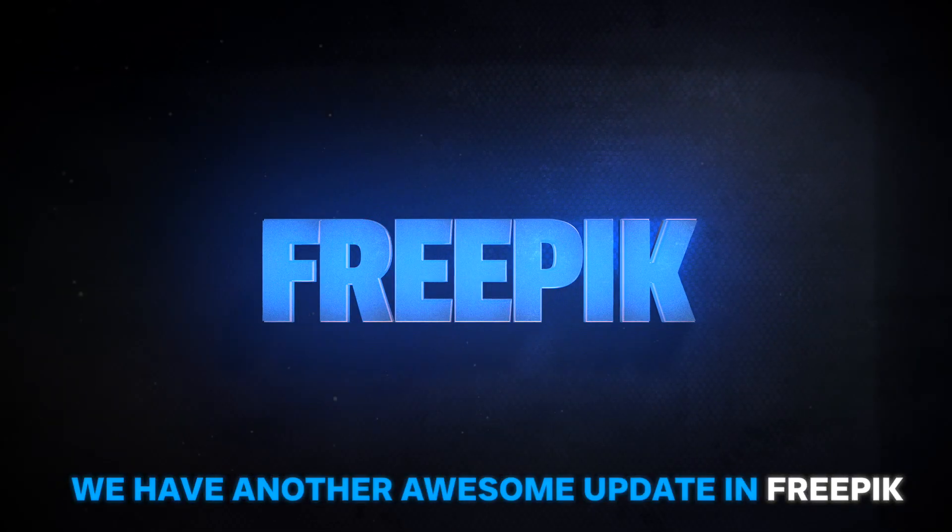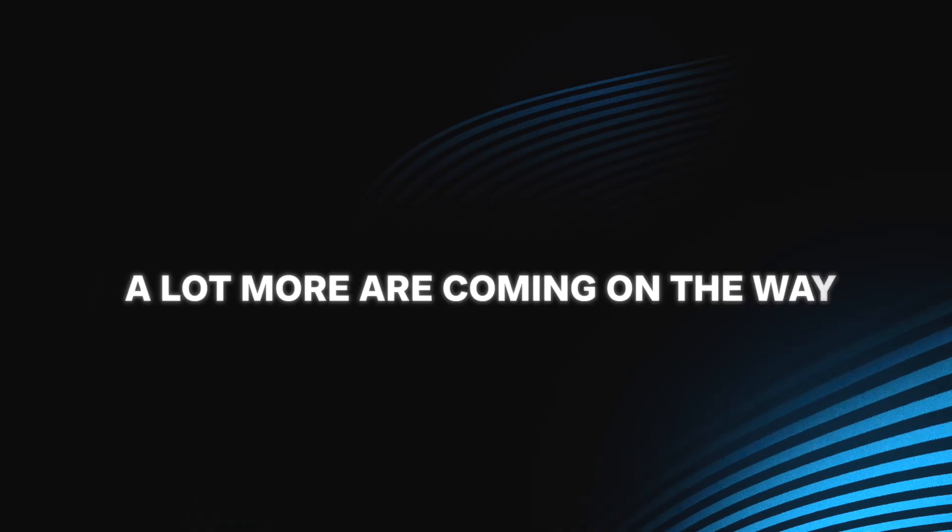We have another awesome update in FreePick. Plus, a lot more are coming on the way. So what are we talking about today, Eric?